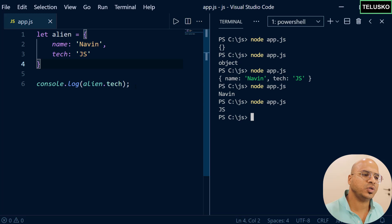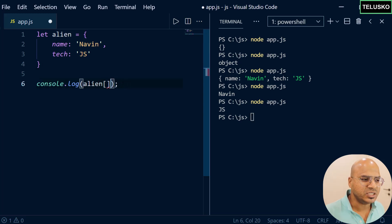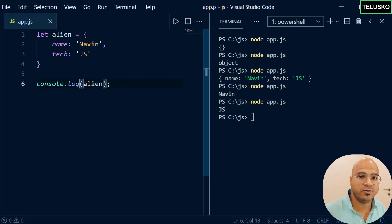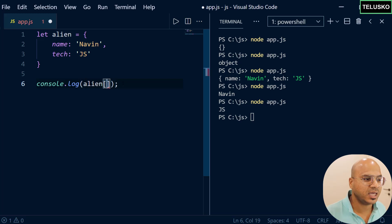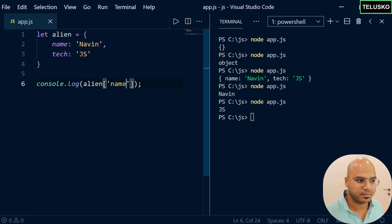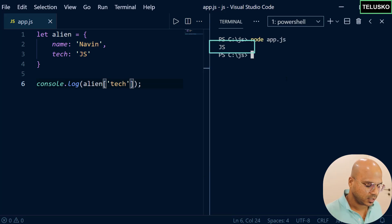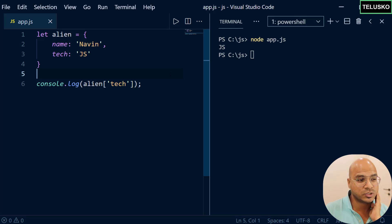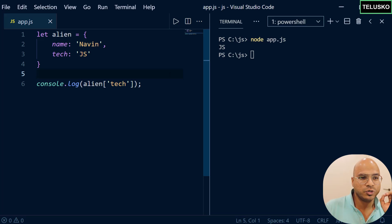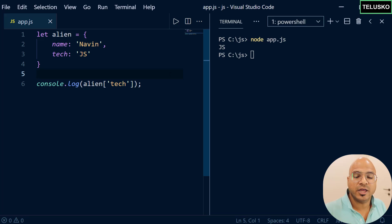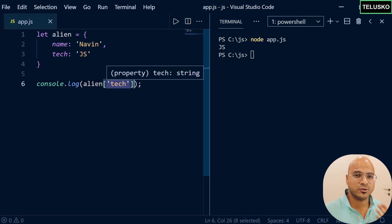That's not the only option — you can also use square brackets. You can say alien and in the square bracket, in single quotes, you can mention the property name you want to fetch, like name or technology. Now the question is which is better — dot operator or square bracket? Given a choice, I'll always use the dot operator because it's cleaner, especially with nested objects. But there are certain requirements where you have to use the square bracket.